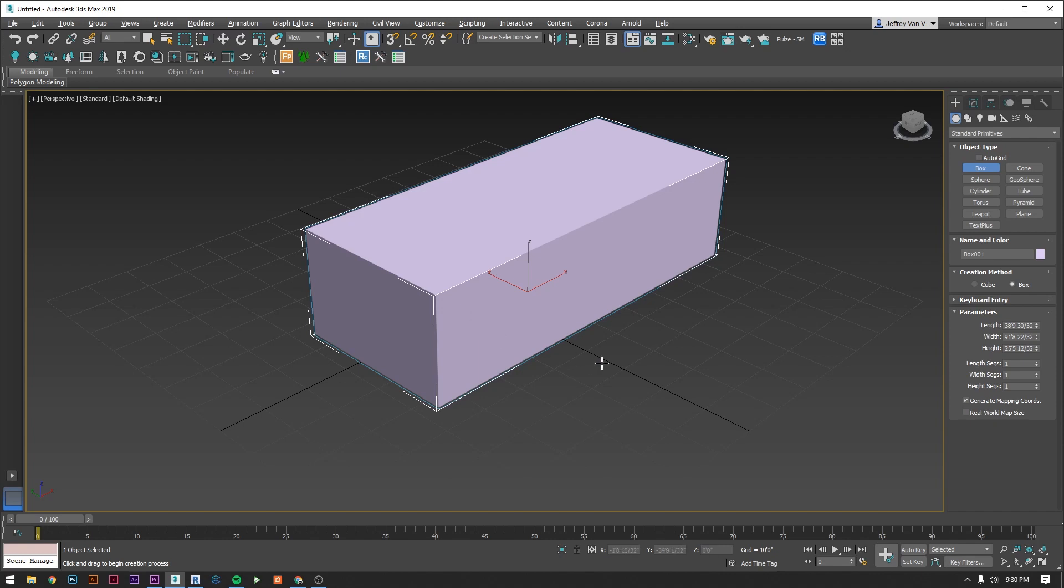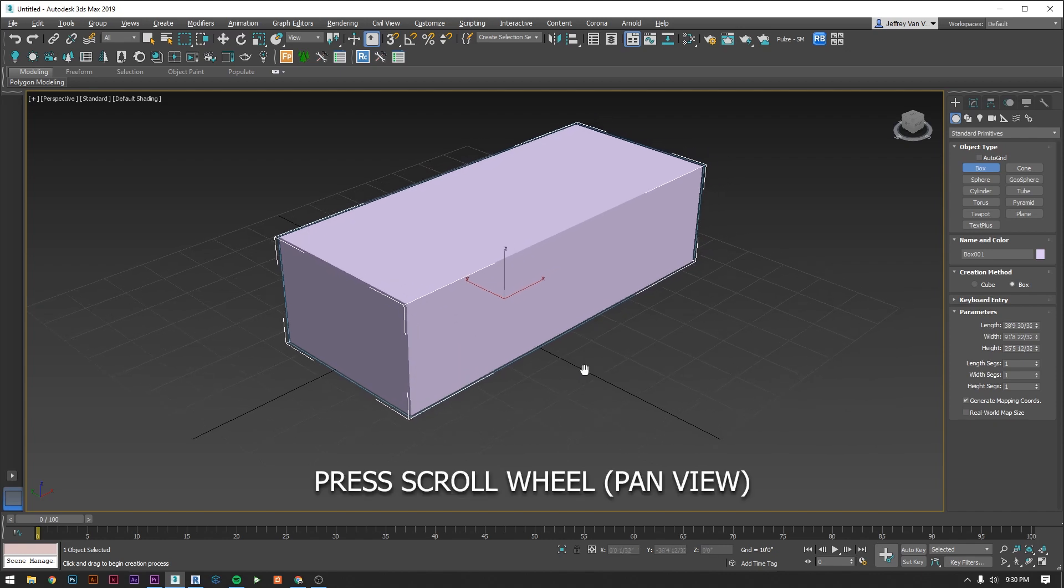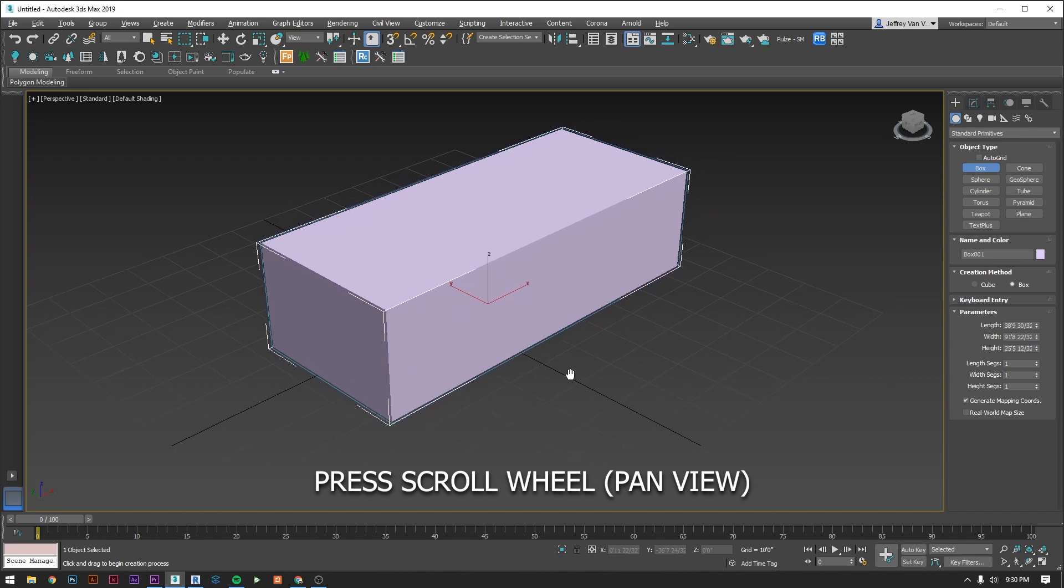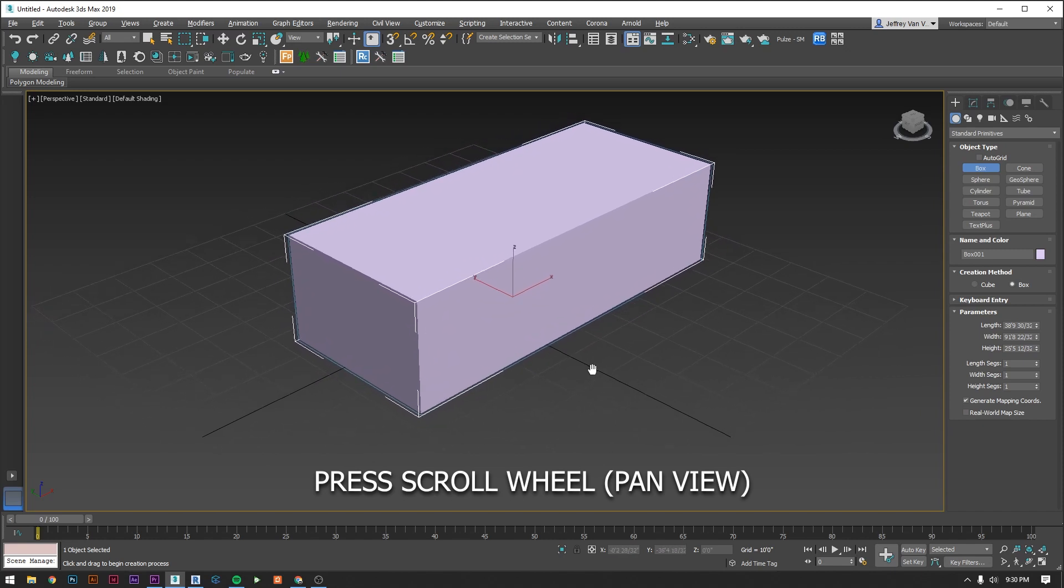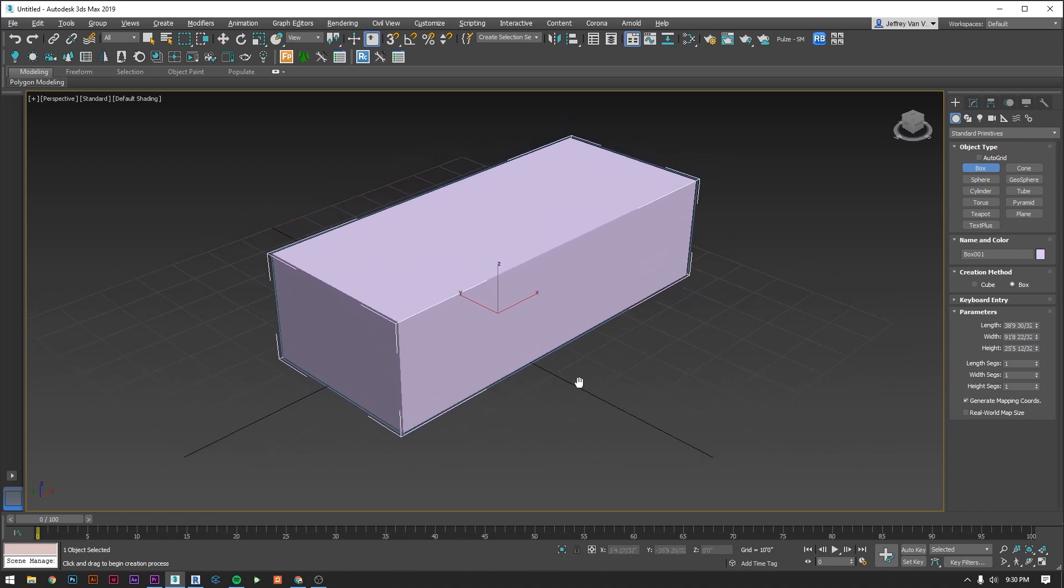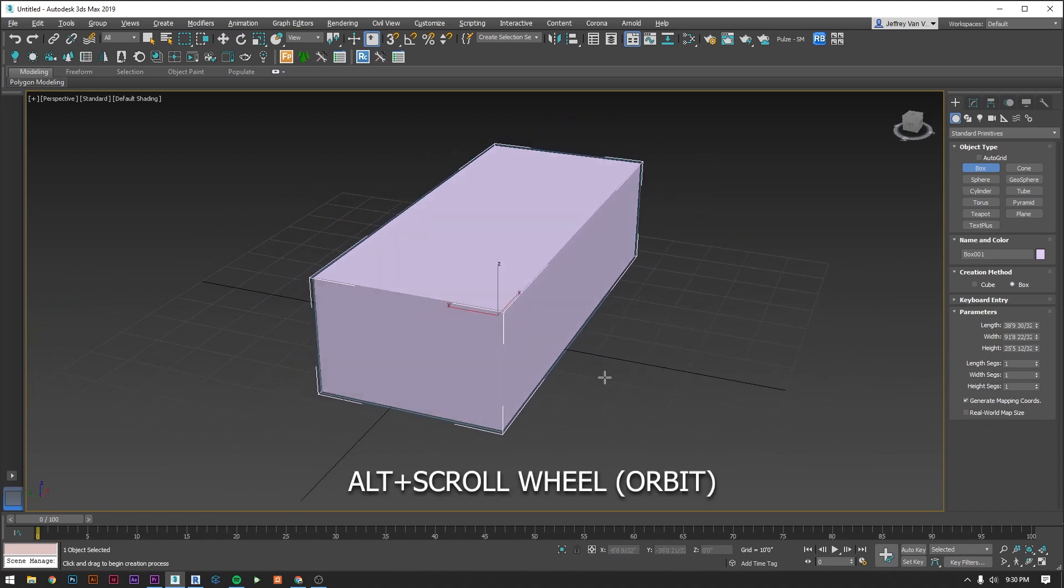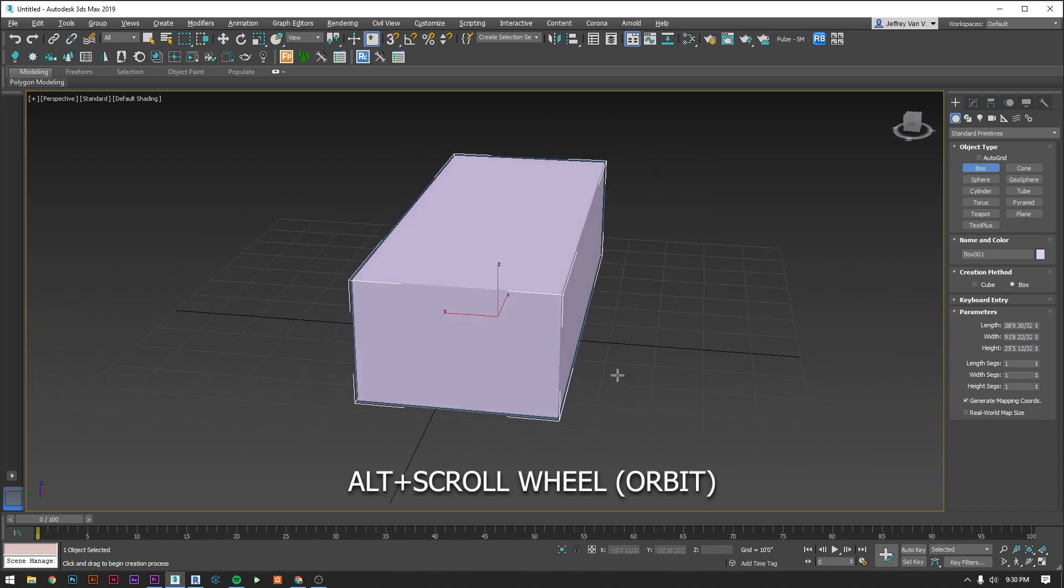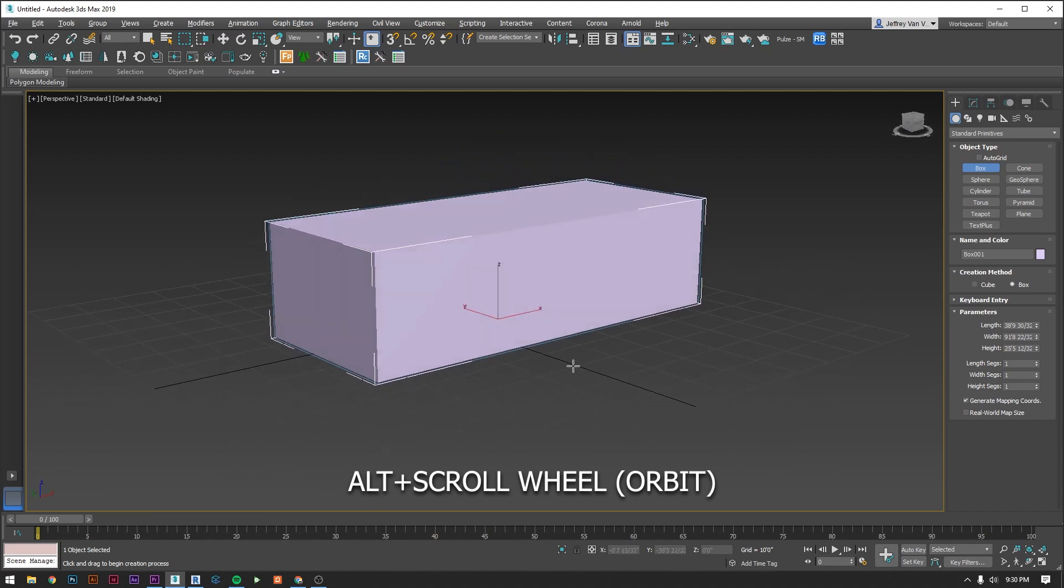Now that we have that, let's go over how to navigate the scene. Click and hold your scroll wheel to pan the view. To orbit, hold alt while holding the scroll wheel.